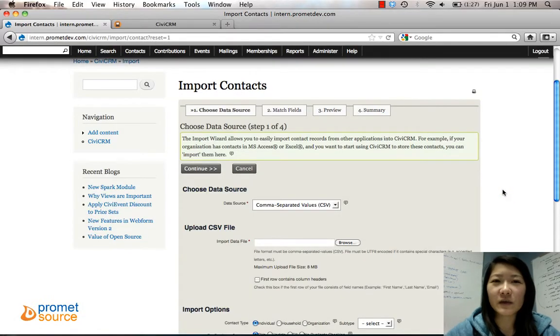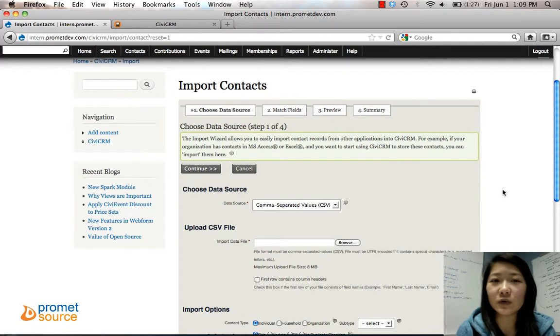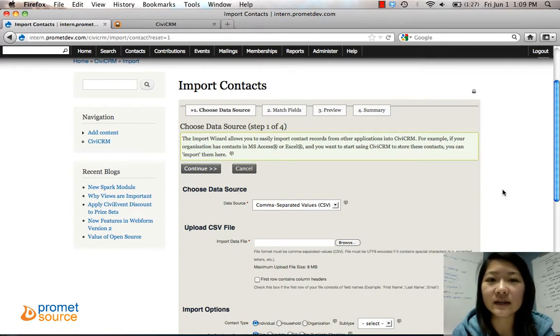Hi, this is ProMet Video Tutorials and in this video we're going to go over how to import contacts.